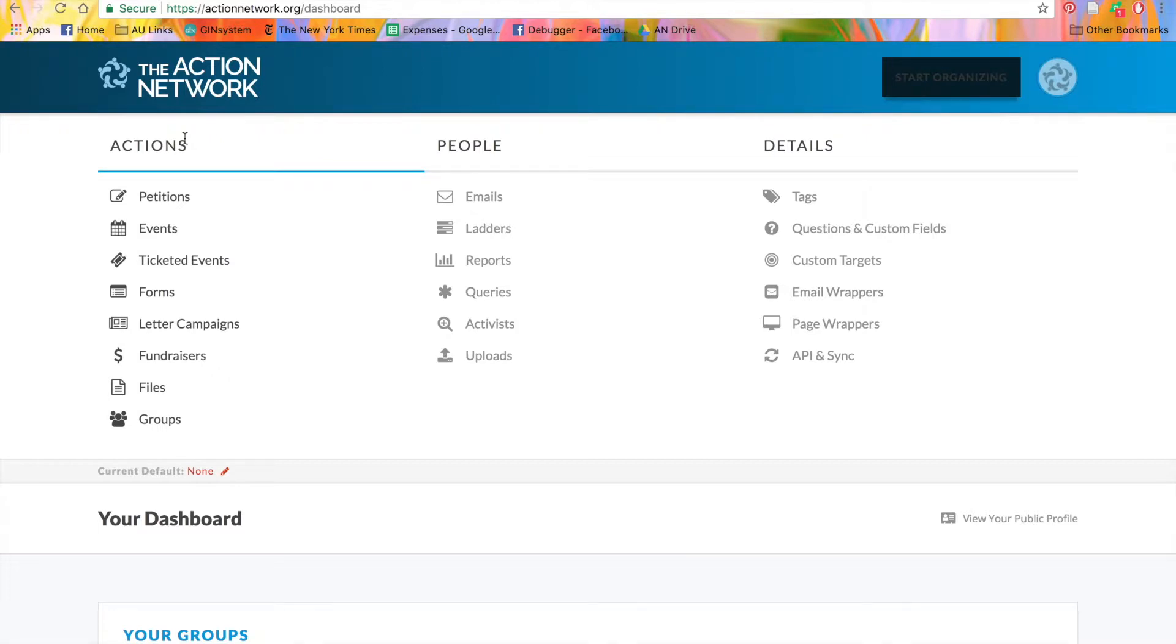In Actions, we can click to create any of the actions on Action Network. The Petitions tool lets you collect signatures to deliver to a particular target.